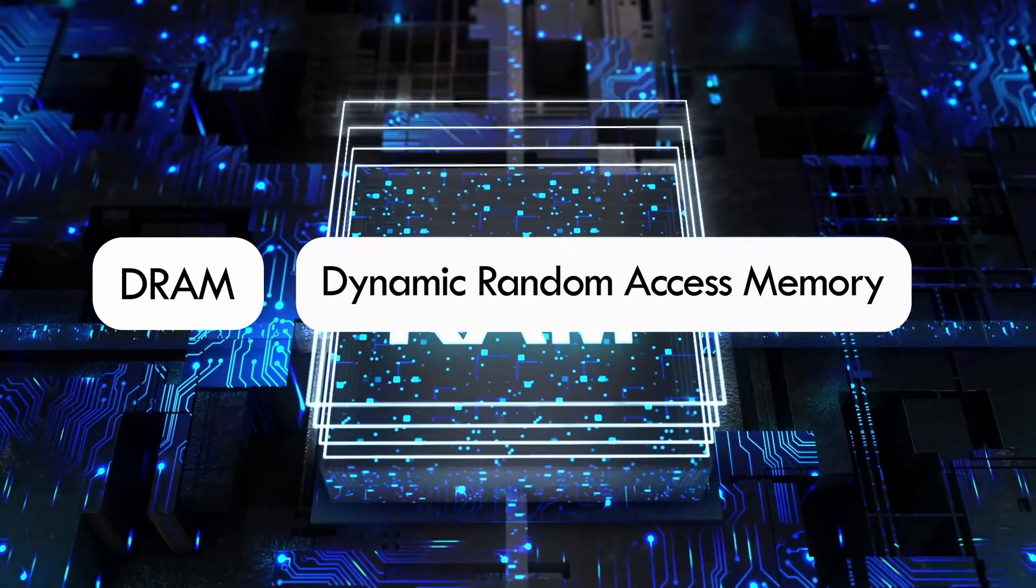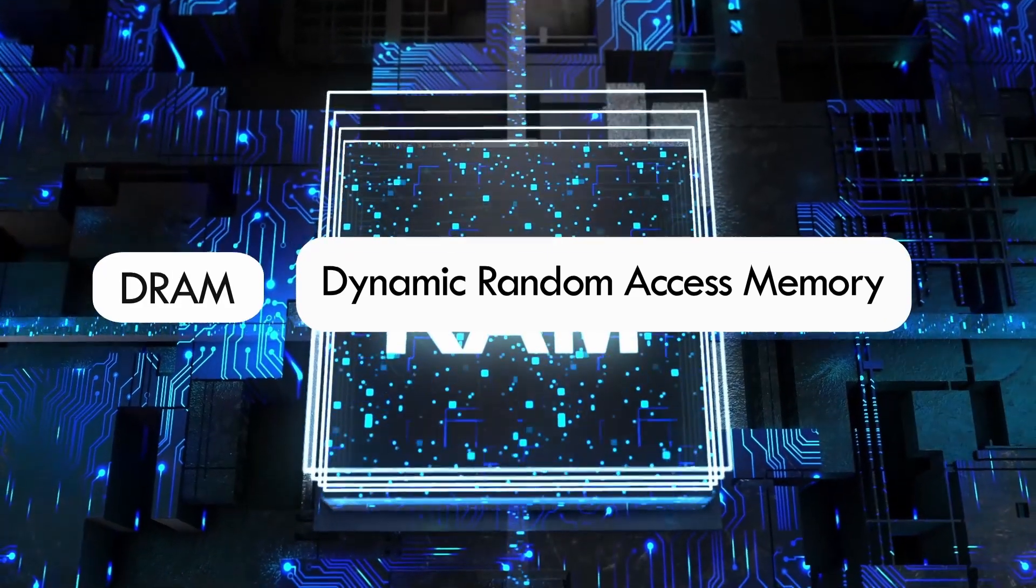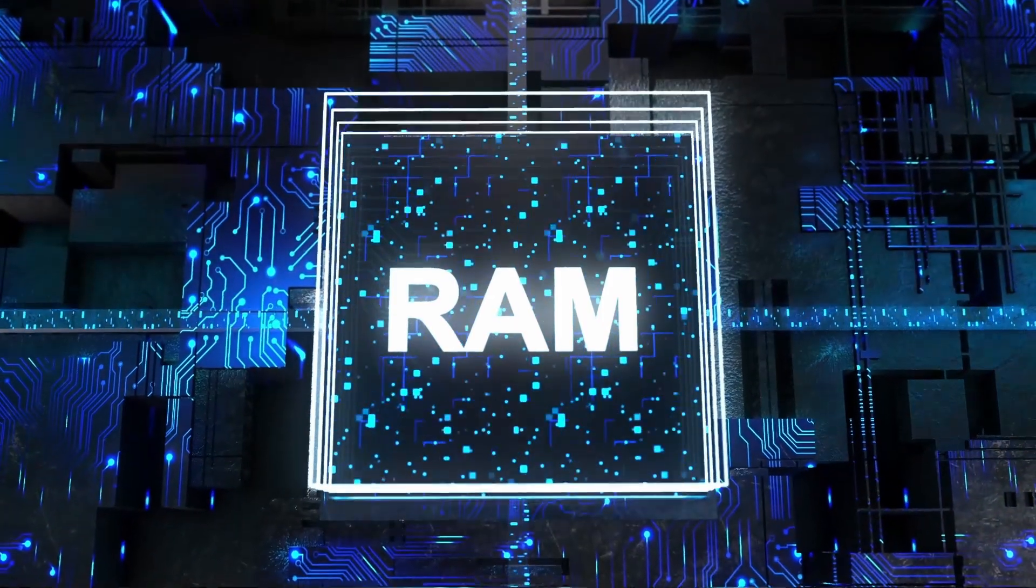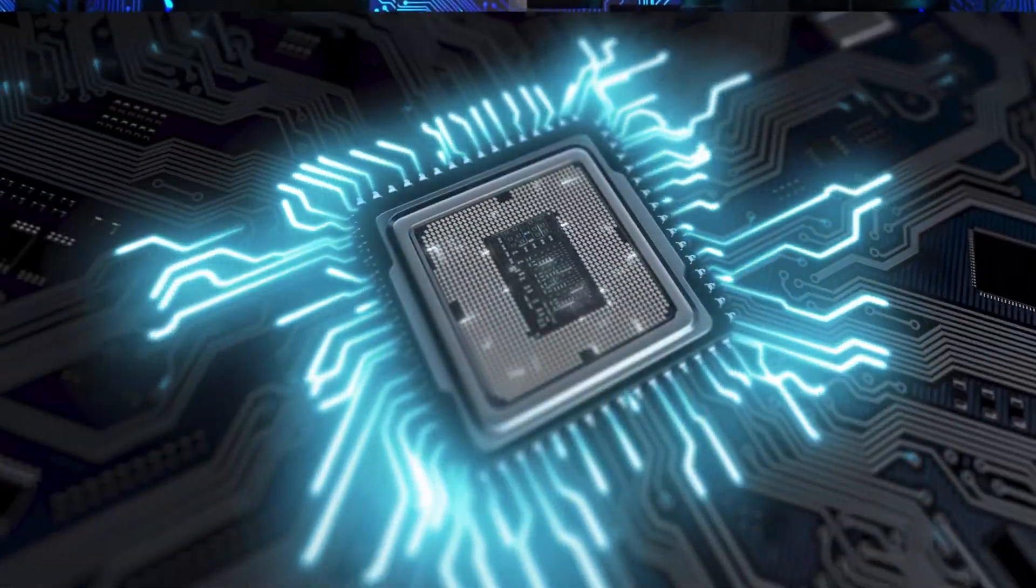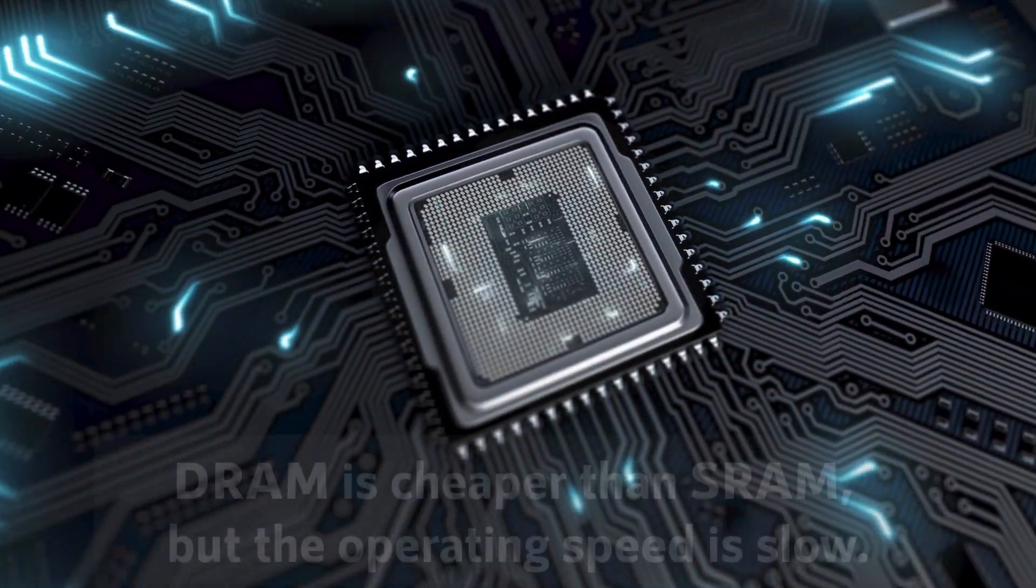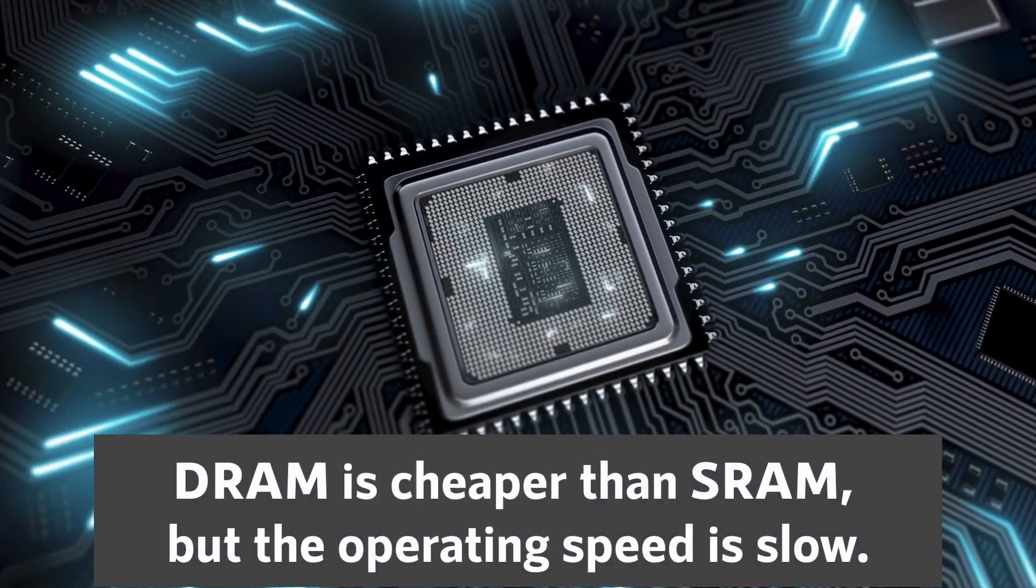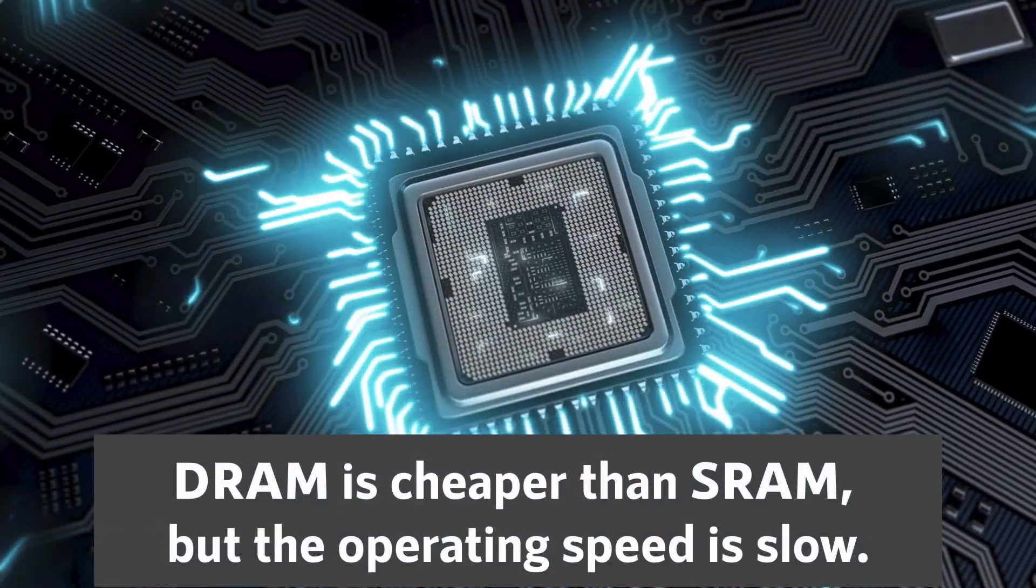DRAM, Dynamic Random Access Memory, is a type of RAM that stores data using a pair of transistors and capacitors. DRAM is cheaper than SRAM, but the operating speed is slow.